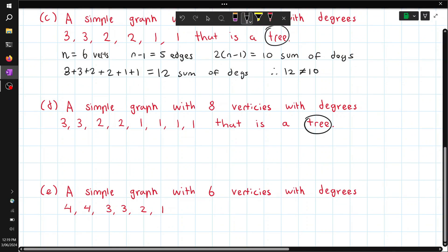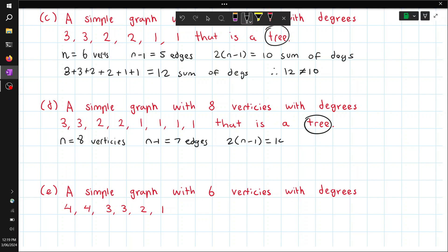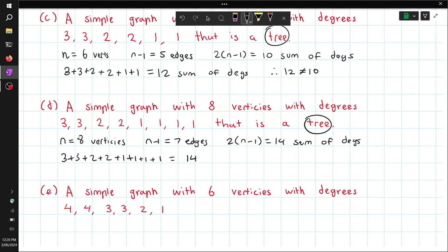This one must be a tree as well. We have n = 8 vertices, so we have 7 edges, and we should have a sum of degrees equal to 14. We can check by adding them up, and this does equal 14. So this exists.